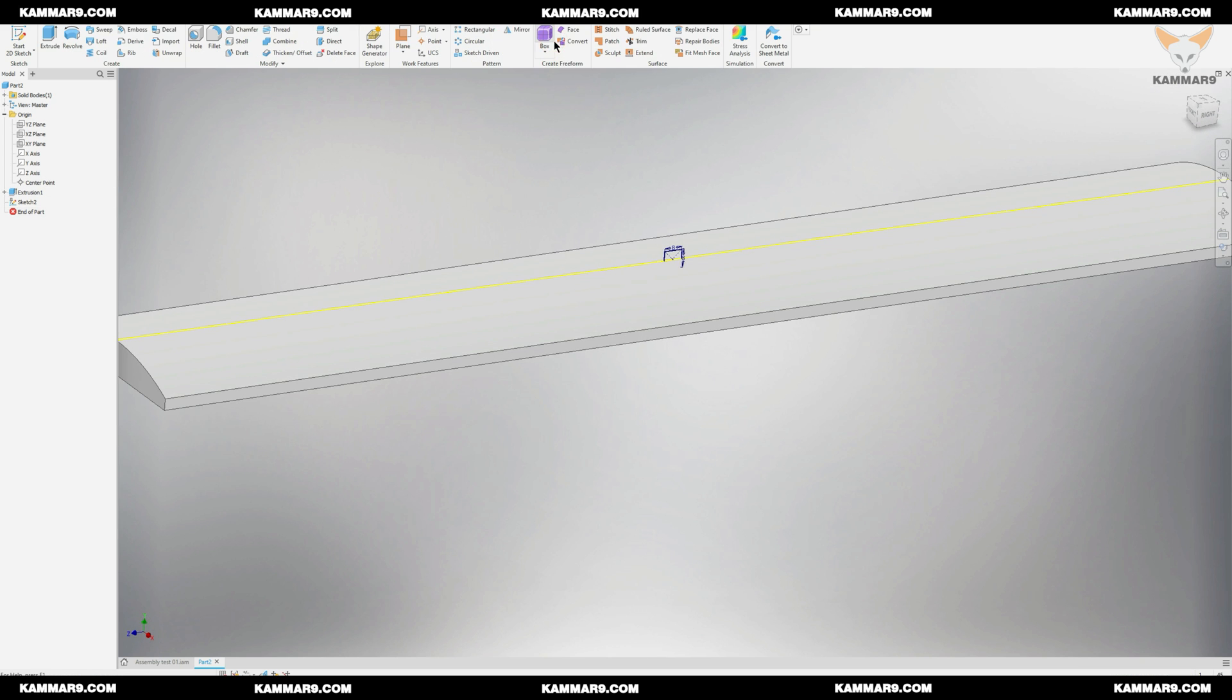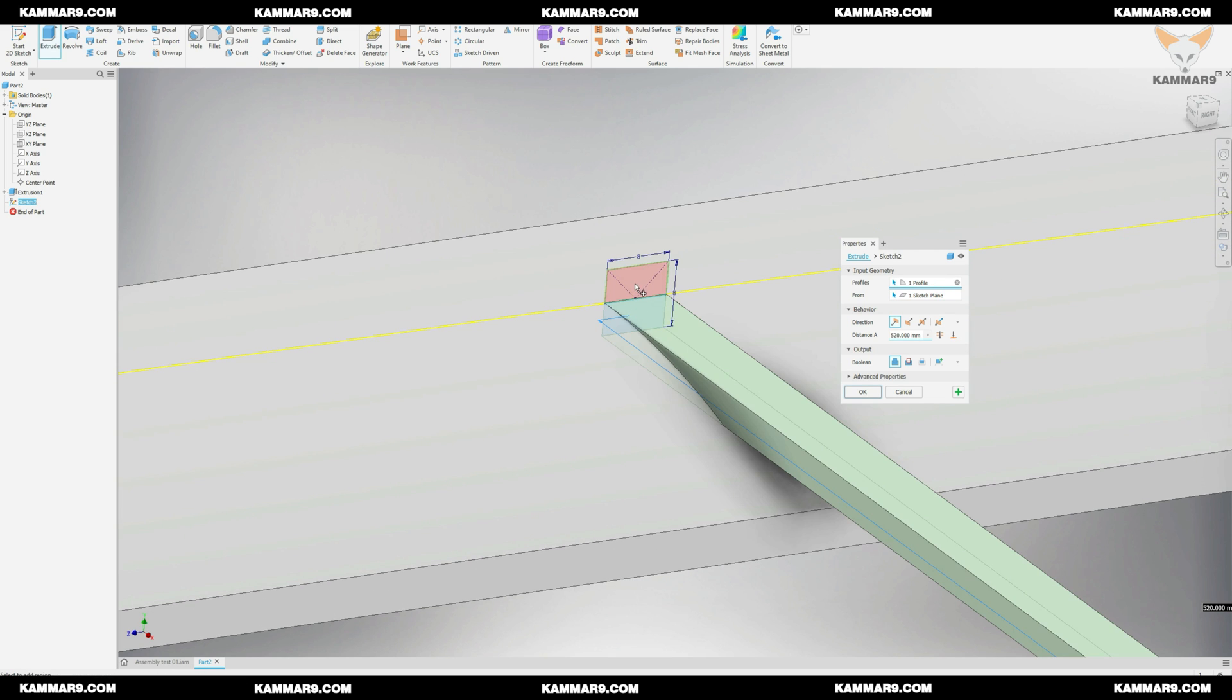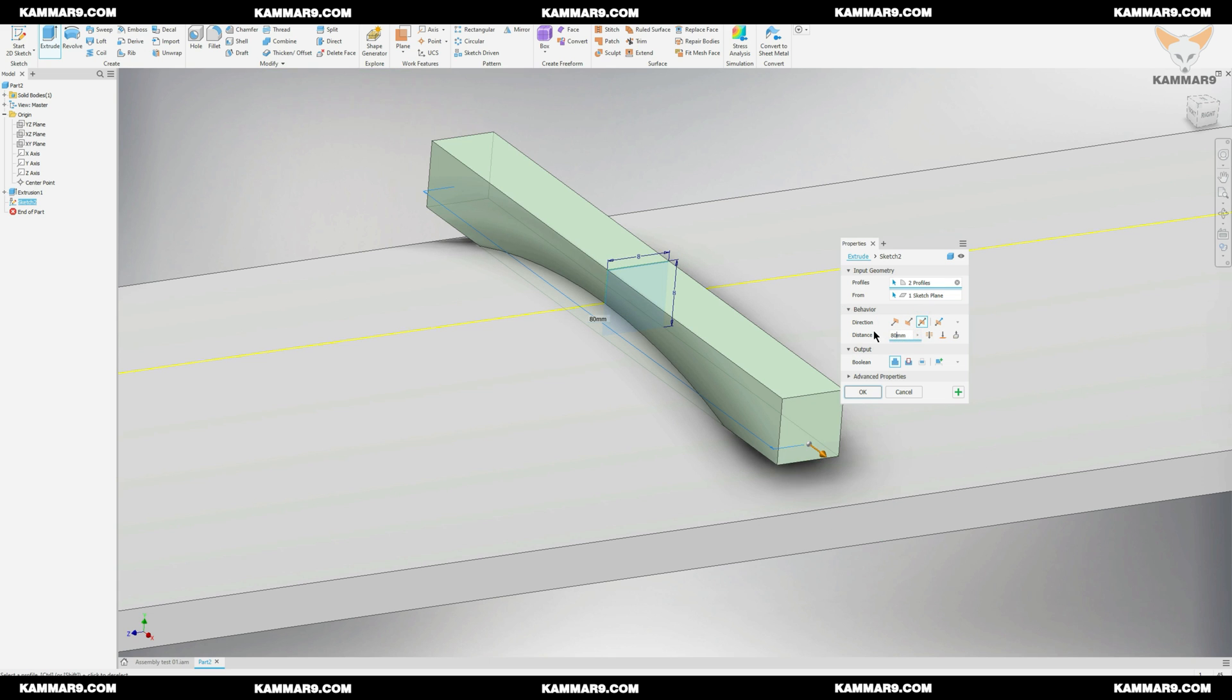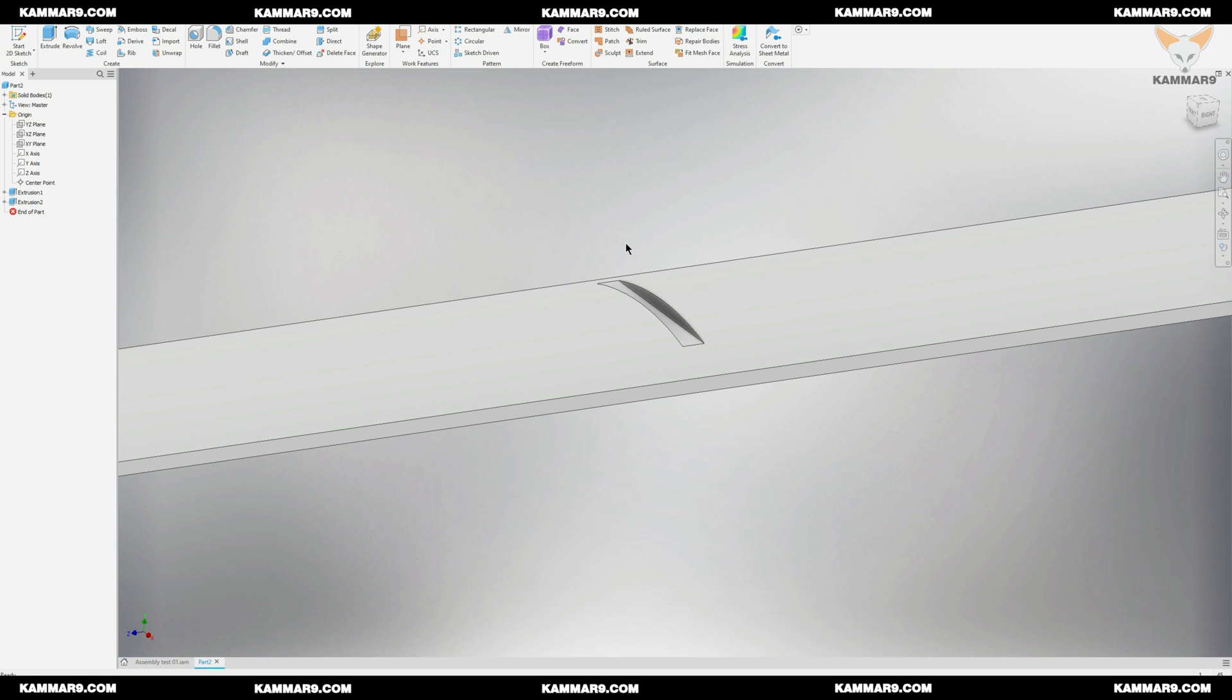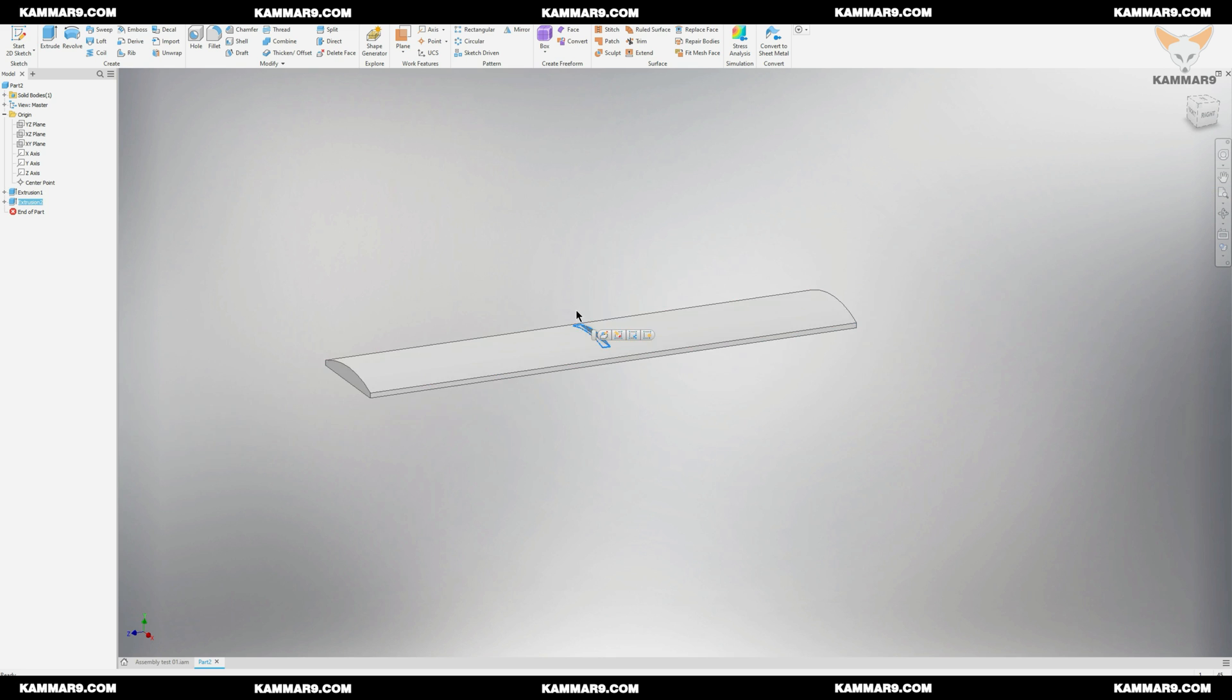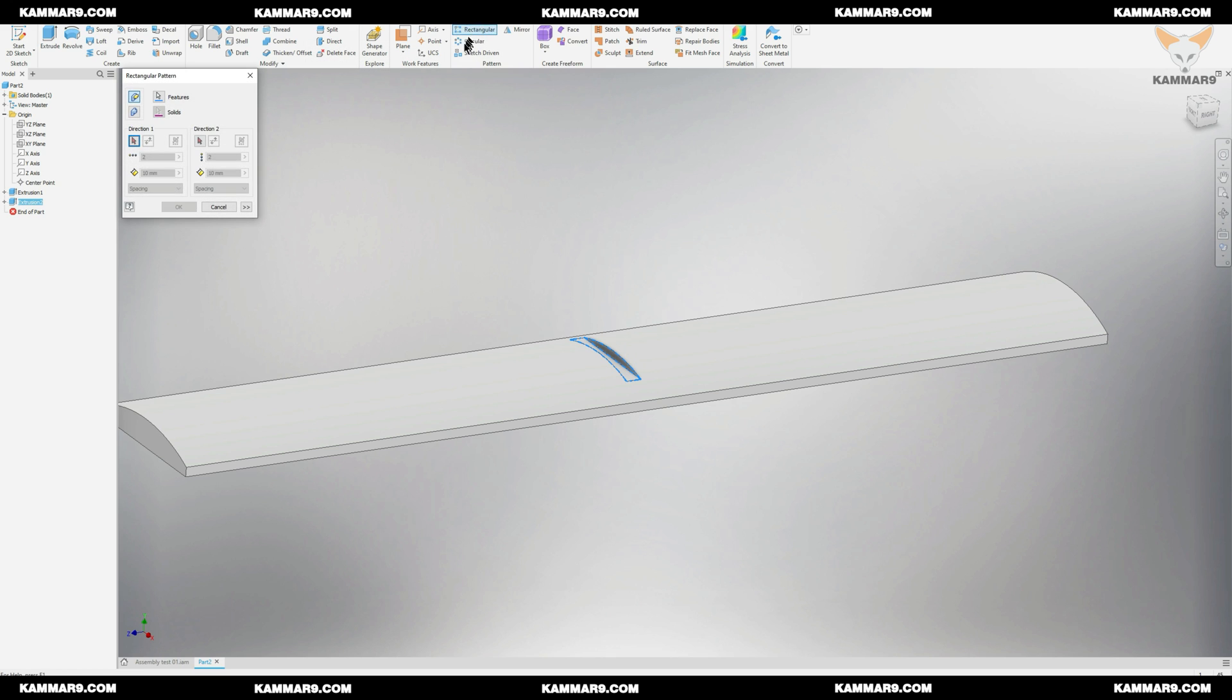Once you finish your sketch click on the extrude feature and add this parameter. Now I want to repeat this feature, I will use a rectangular pattern and follow these steps.